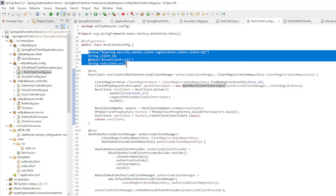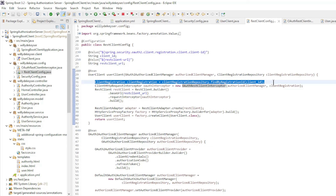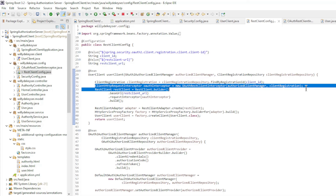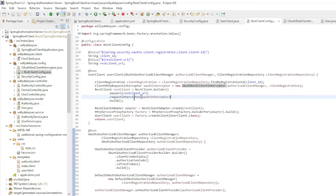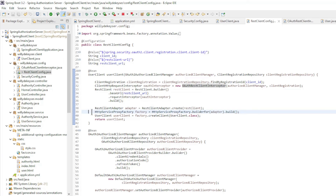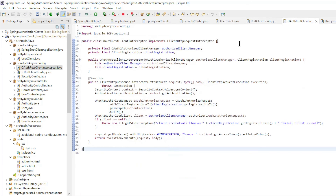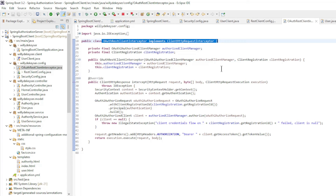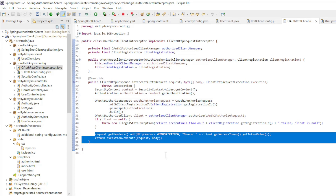We start by retrieving the client ID and REST client URL from the application.yaml file. We create a client registration, a client HTTP request interceptor with the OAuth2 authorized client manager, a builder, and a REST client with the builder. Then comes the REST client adapter, the HTTP service proxy factory, and we return the user client. In the Auth REST Client Interceptor which implements Client HTTP Request Interceptor, we override the intercept method, where we retrieve the access token and create an authorization header with the bearer token.